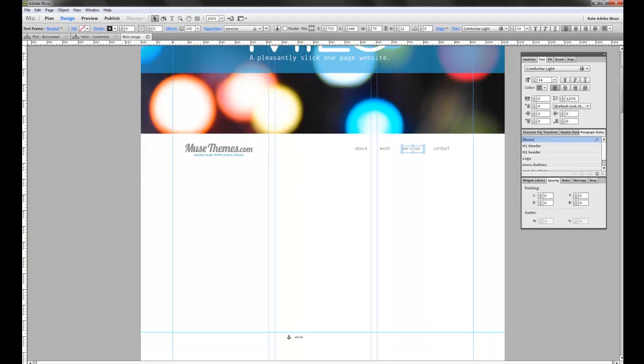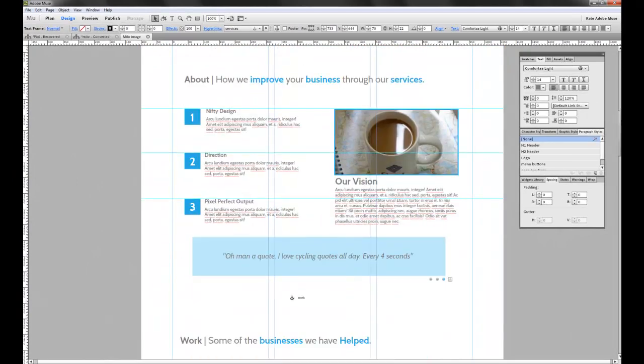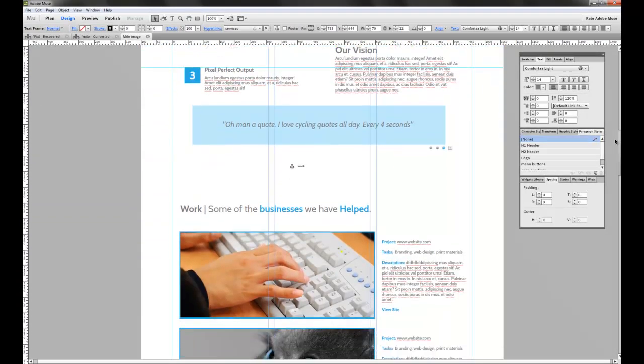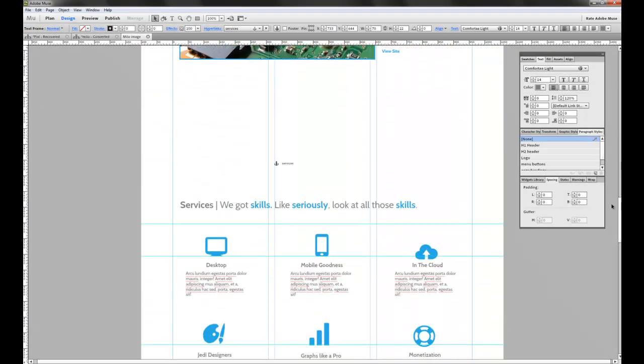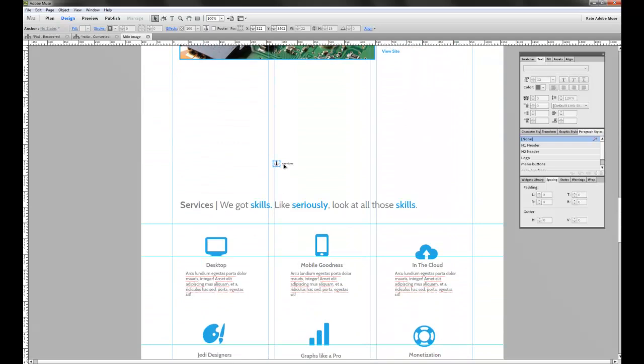If we scroll down the page, you can see the anchor sitting right here, services. So wherever you move this anchor is where the navigation bar is going to cause the user's browser to scroll to.